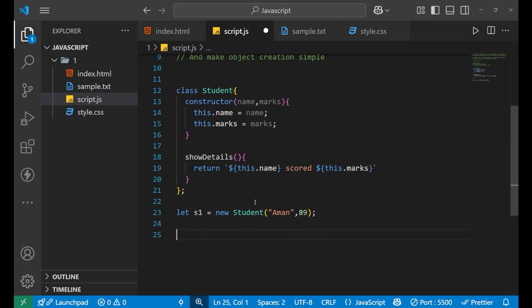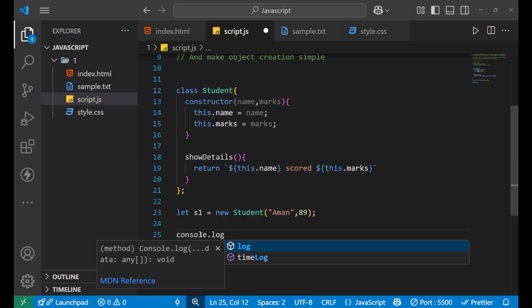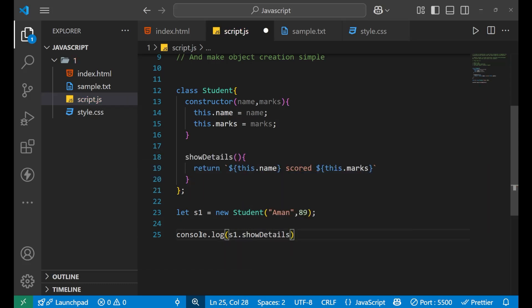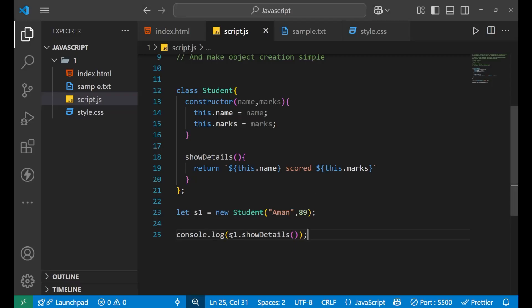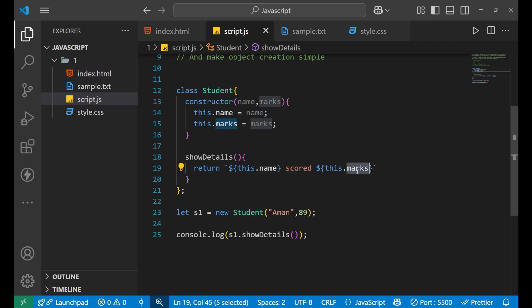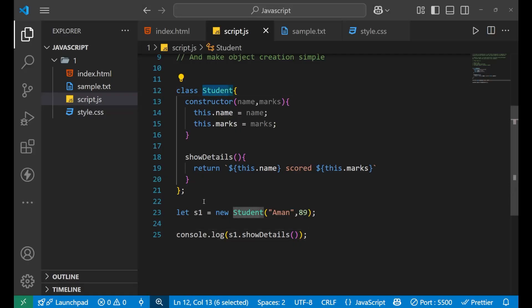Now if I use the method showDetails — we have created this showDetails. If I want to call it, I write console.log and then S1.showDetails() with parentheses, since it is a function. And you can see that I am getting 'Aman_89' in the console. S1 was given 'Aman' and 89, and Aman and 89 are shown inside the marks. When I call showDetails, it calls this.name and then this.marks. This is how you create a class, create an object from it, and call a method.